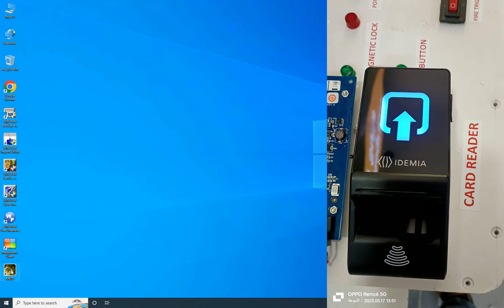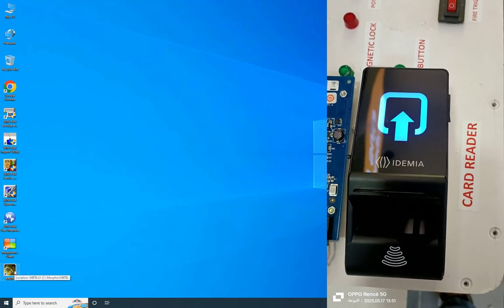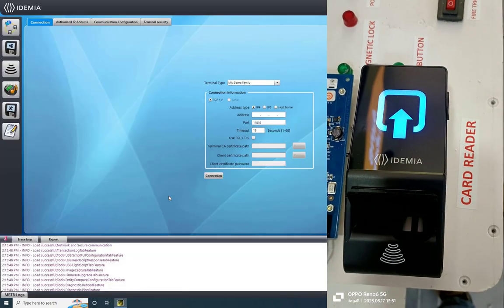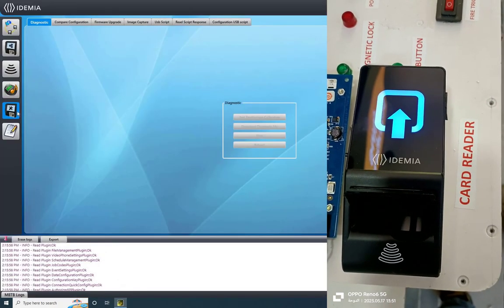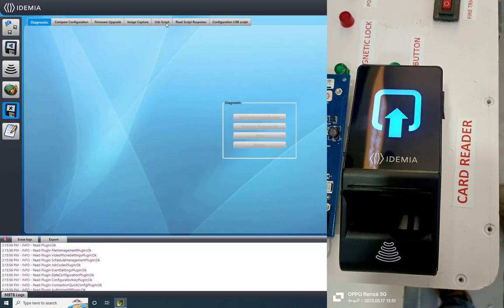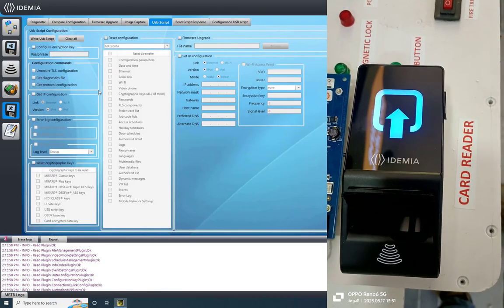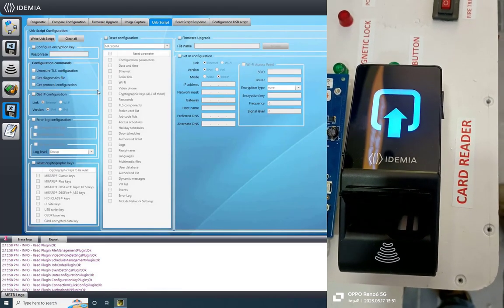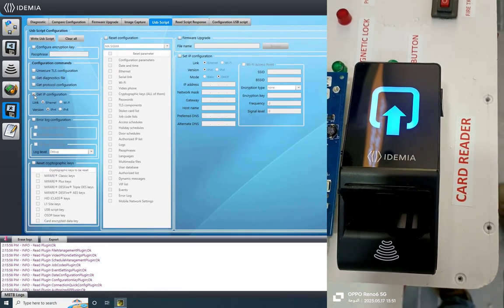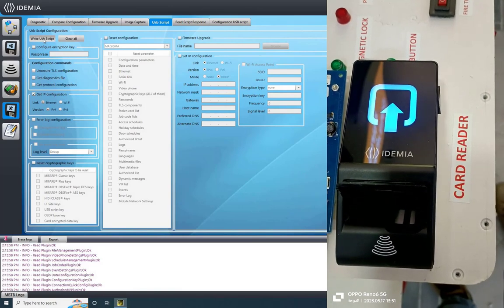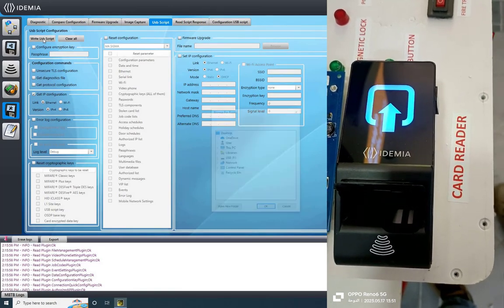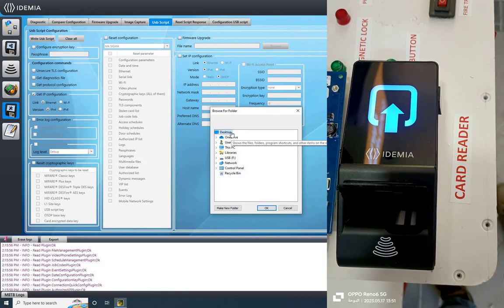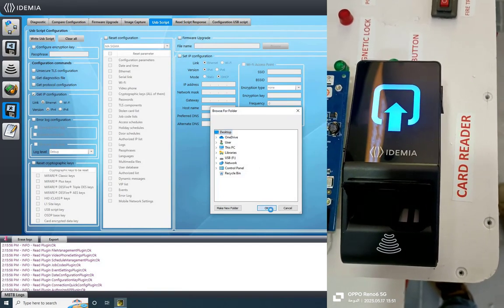Once installed, open the MBTB tool and navigate to the device settings from the left hand menu. Here, click on USB script, then click on get IP configuration, and then click on write the USB script to generate the script. Choose a location to save the script file, for example, select the desktop.